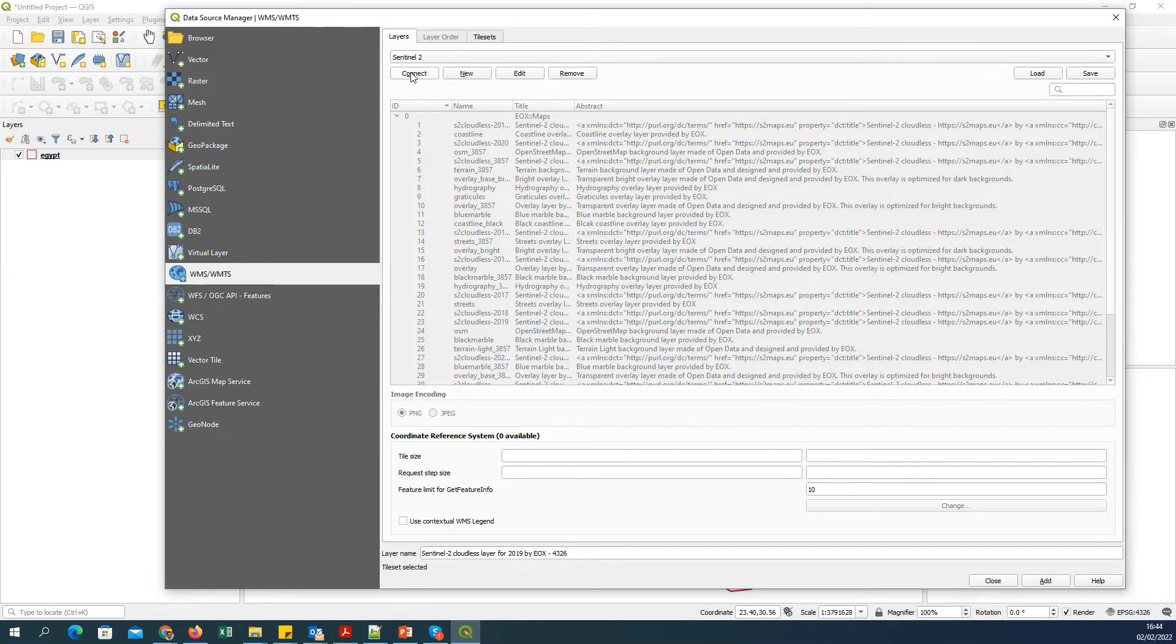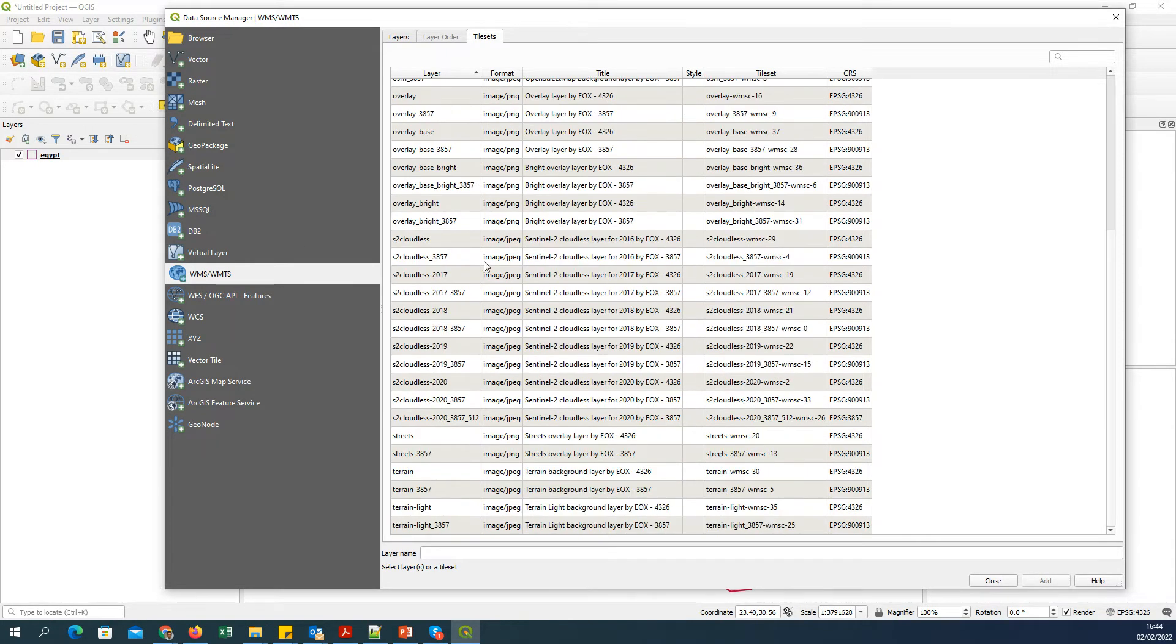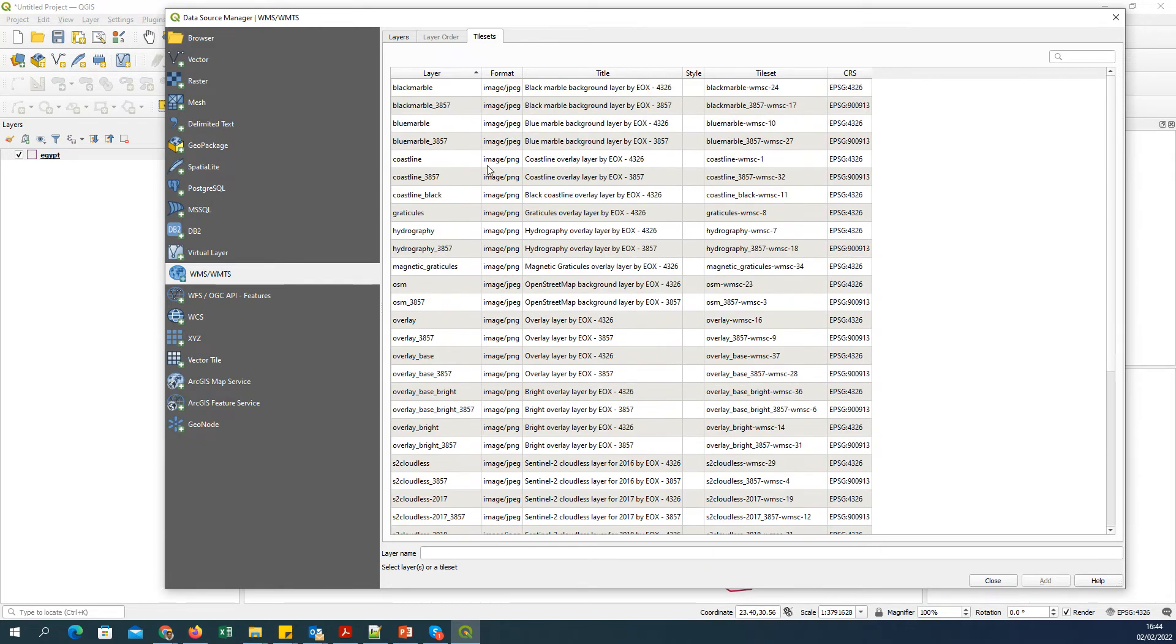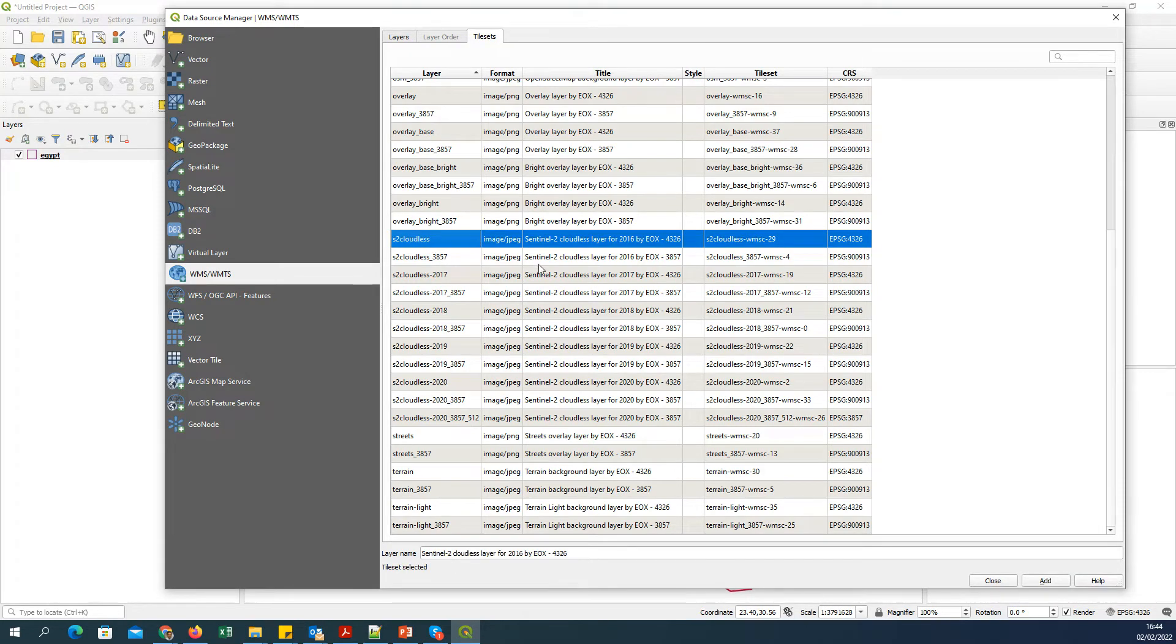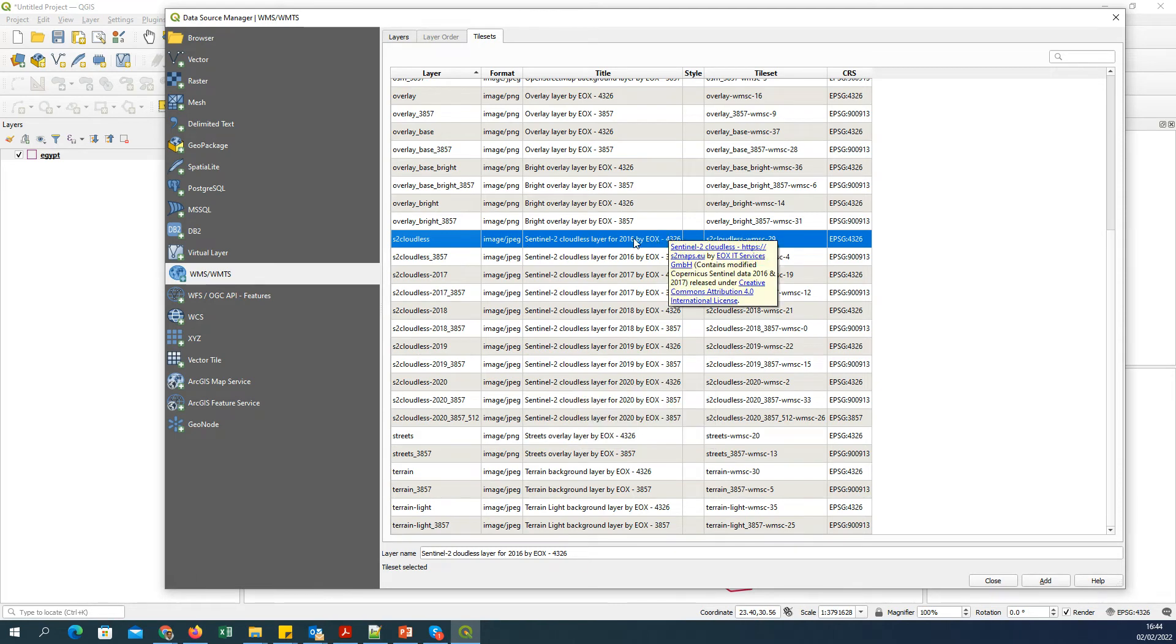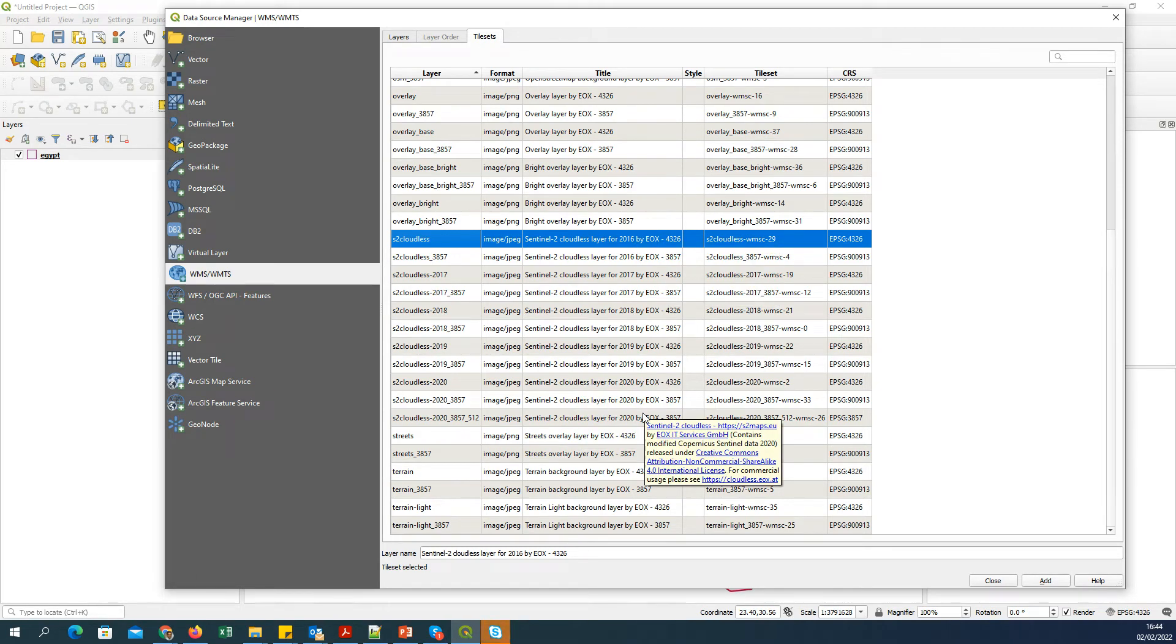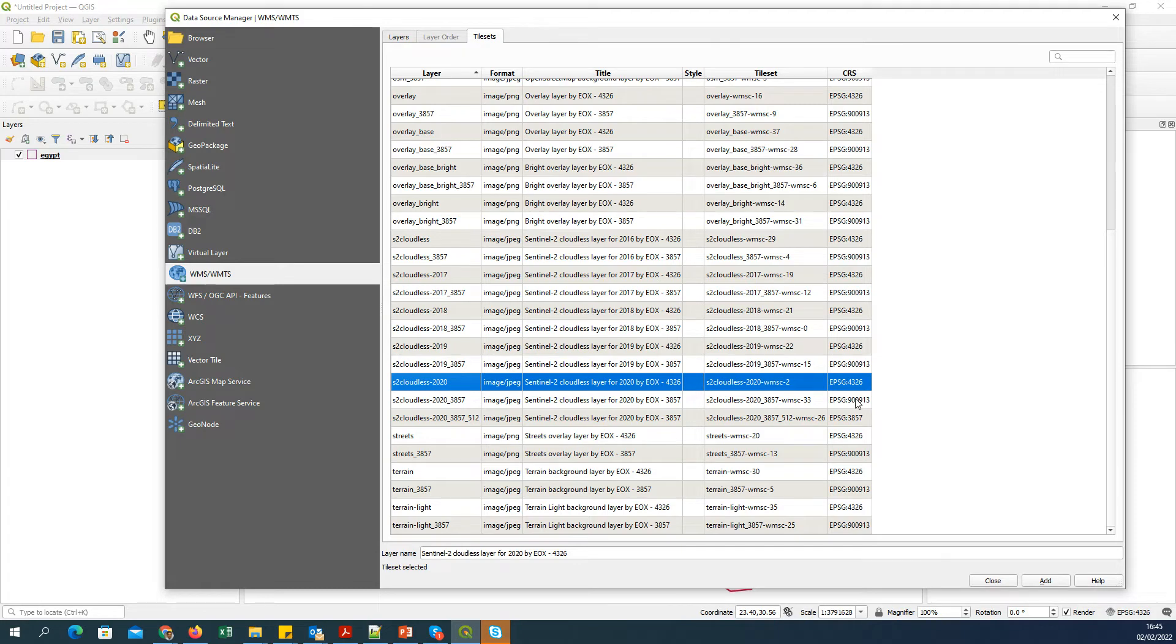I will select that and click on Connect. Then it will communicate with the server and list all the layers available as WMS. You can see there are many layers available: OSM (OpenStreetMap), coastline, streets, terrain. But what is more interesting is the Sentinel-2 cloudless maps. You can see it is available annually from 2016 to 2020. You can also see these are available in two coordinate systems: EPSG 4326, which is the latitude-longitude geographical system, and the other is the Mercator system used by Google. I'm going to open the Sentinel-2 cloudless 2020.